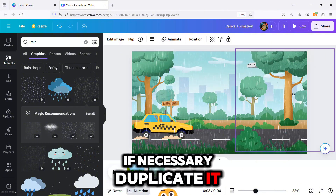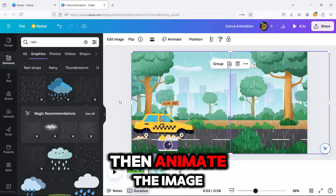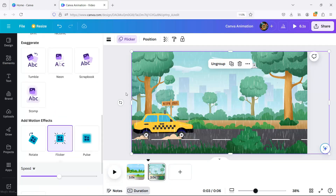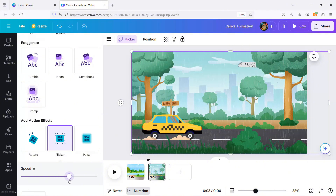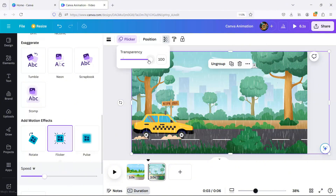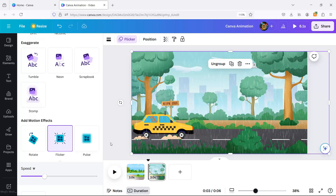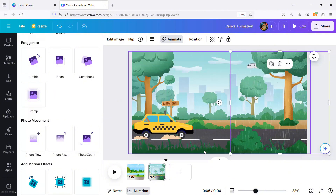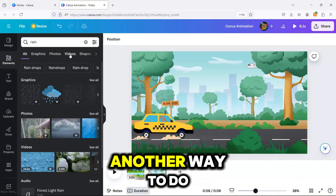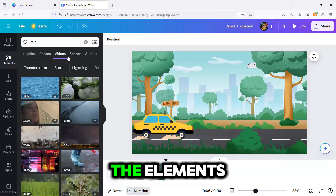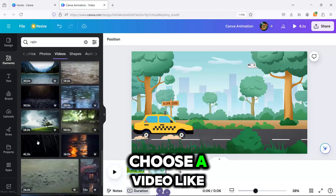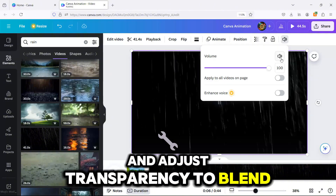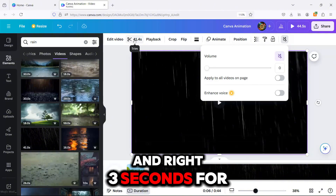Another way to do this is by searching in the elements the word rain, and then in the video area choose a video like the one I'm choosing. Then make it as big as your screen and adjust transparency to blend it nicely. I'm going to take off the volume and set three seconds for the timing.